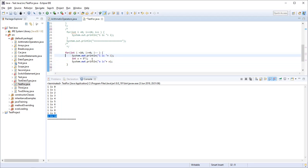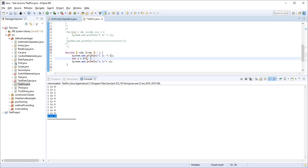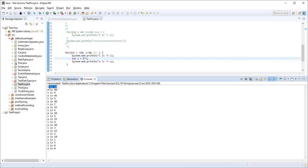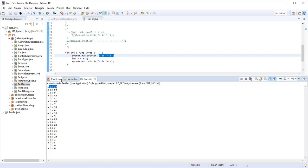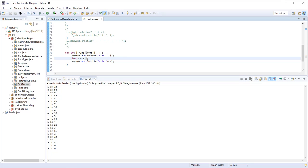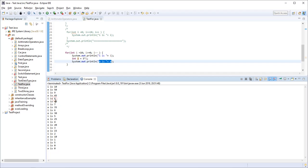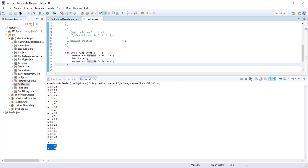We can also use the for loop for decrement operations. Starting from i = 10 and running while i > 0, decrementing each time. Inside the loop, we can multiply: int a = 5 * i. So it gives 50, then 9 * 5 = 45, then 8 * 5 = 40, and so on, decrementing until 0. This is how the for loop works.